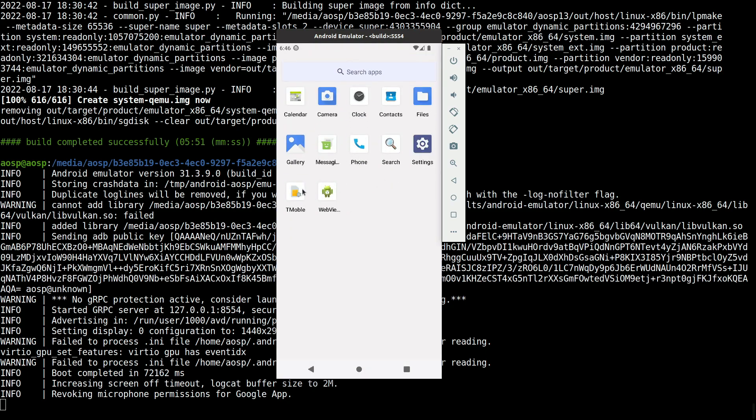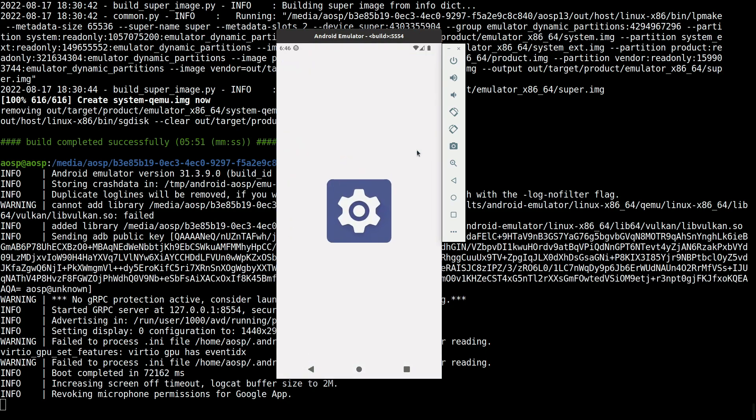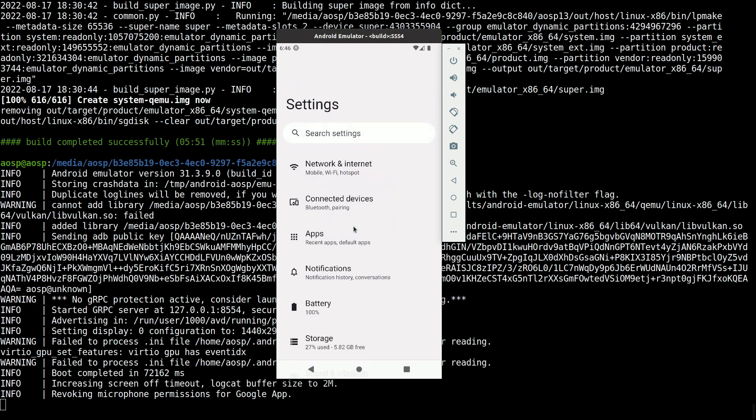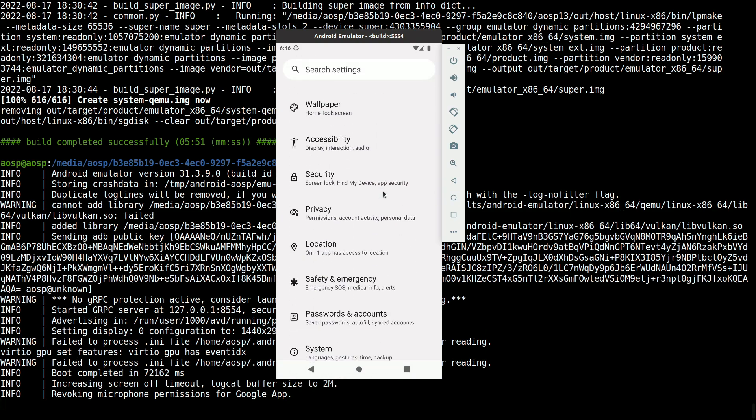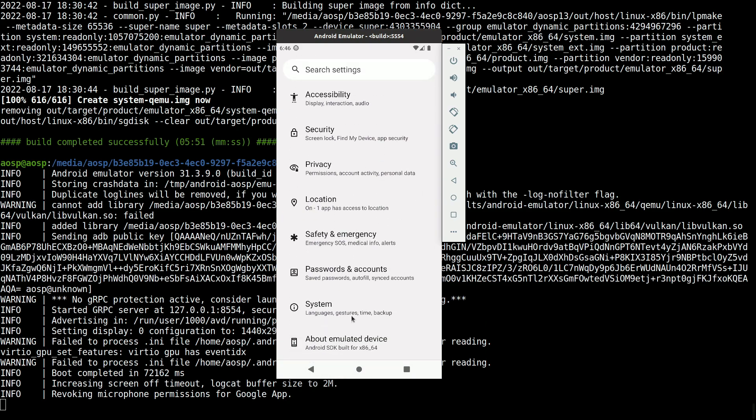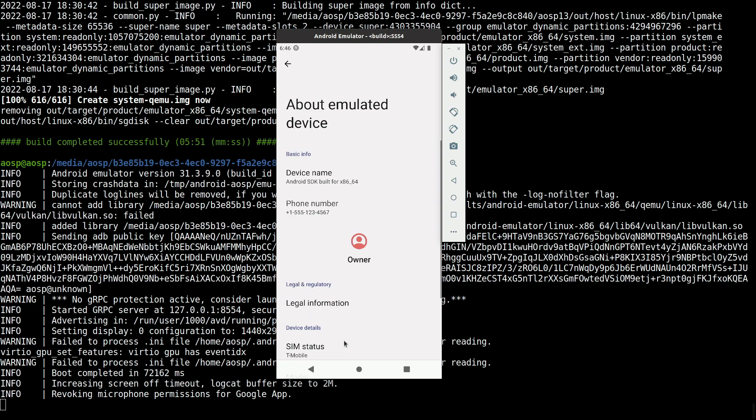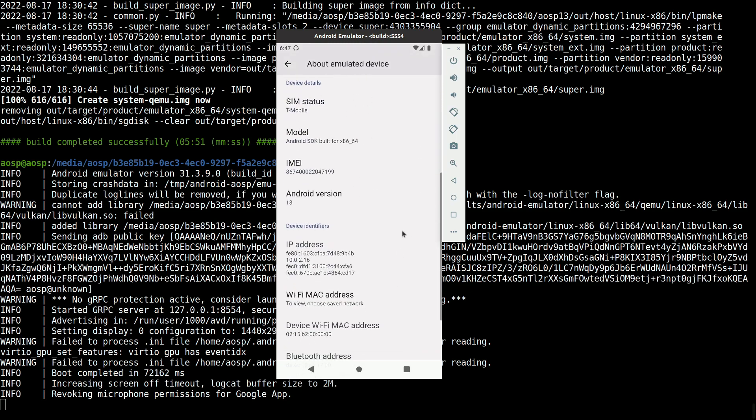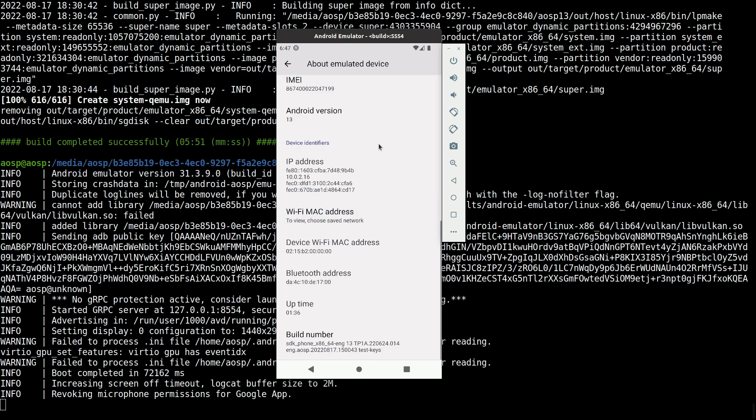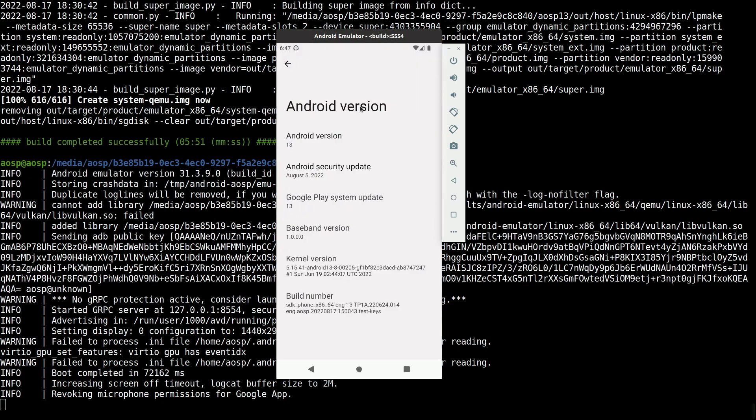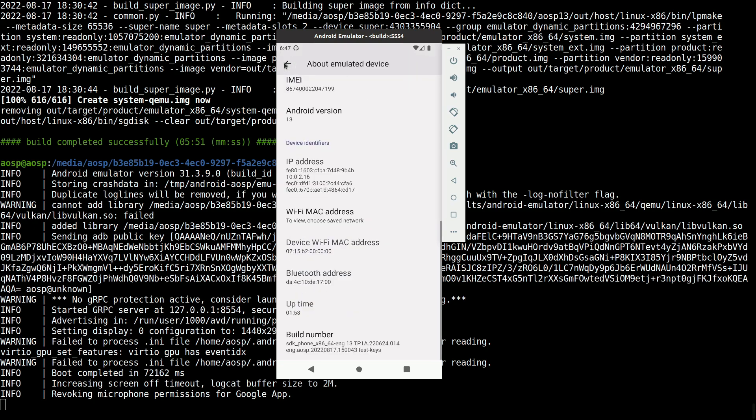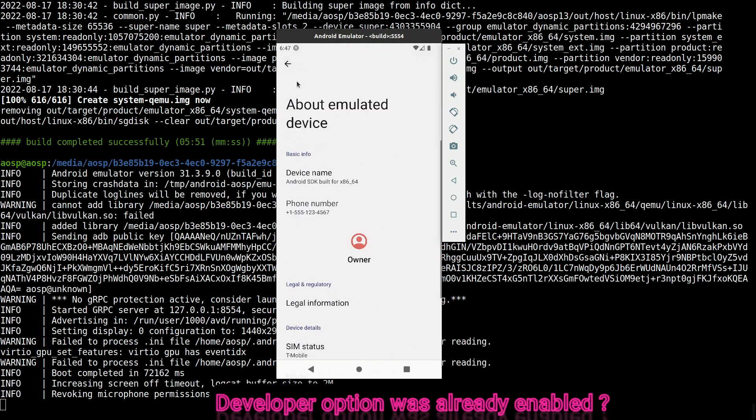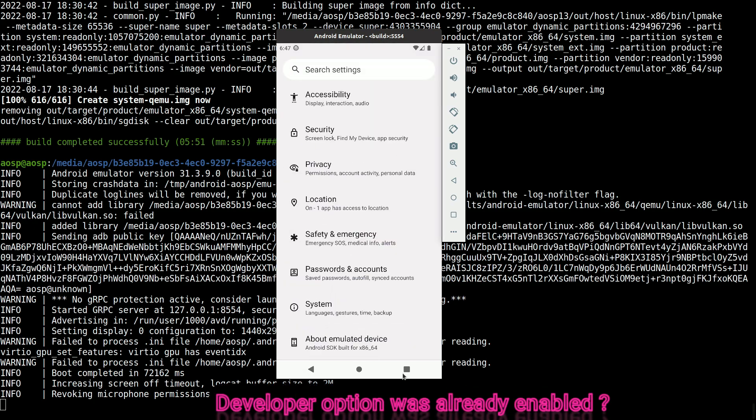Let's quickly verify the build and also enable the developer options. So here is Android 13. Click seven times on the build number to enable developer option.